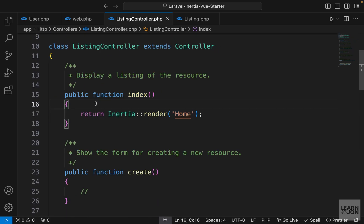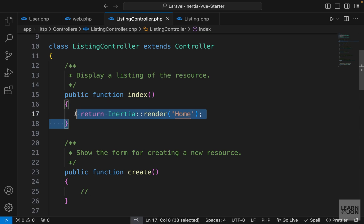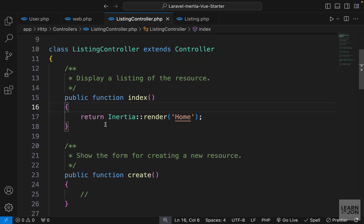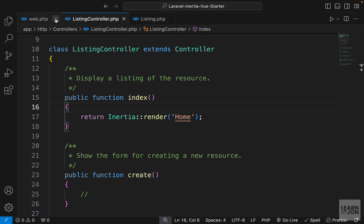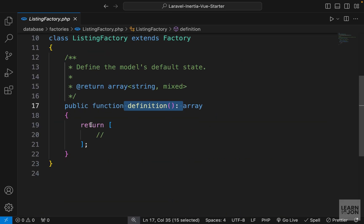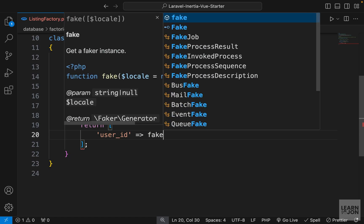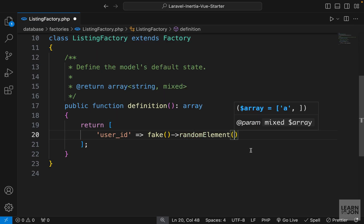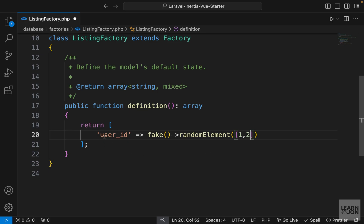We'll go through all the controller methods one by one, but first I want to use the listing factory and seeder to fill the database with data, since we don't have a way to create listings yet. Let's close everything and open the ListingFactory in the database/factories folder. Inside the definition function we return an array of all the properties the listings table needs. The first is user_id — we'll use the fake function with randomElement([1, 2]), so user_id will be either 1 or 2. We'll create two users to match this.